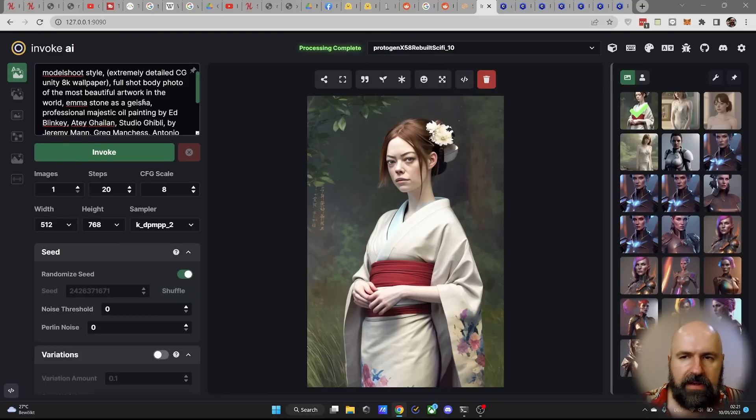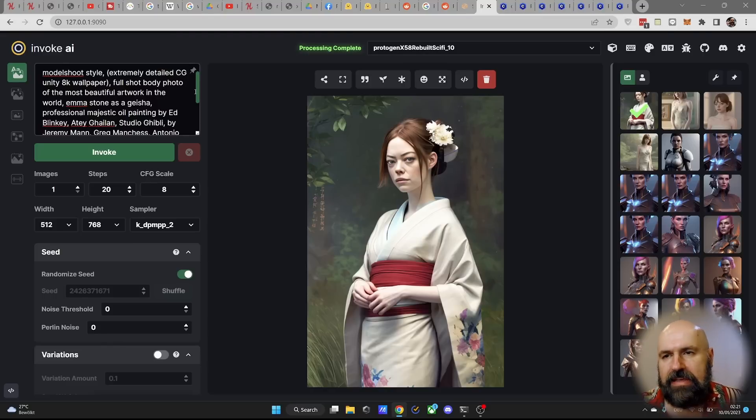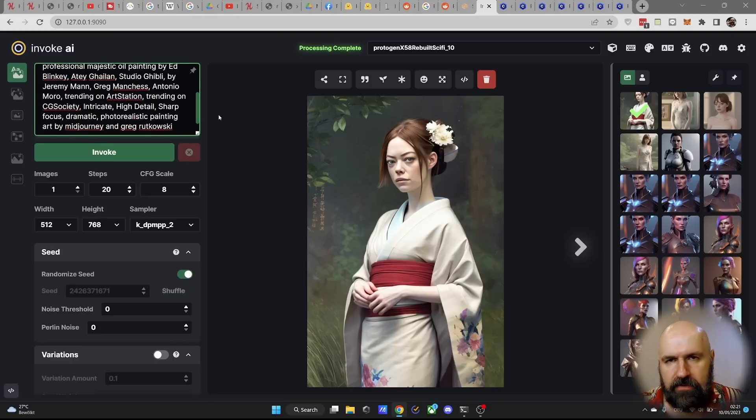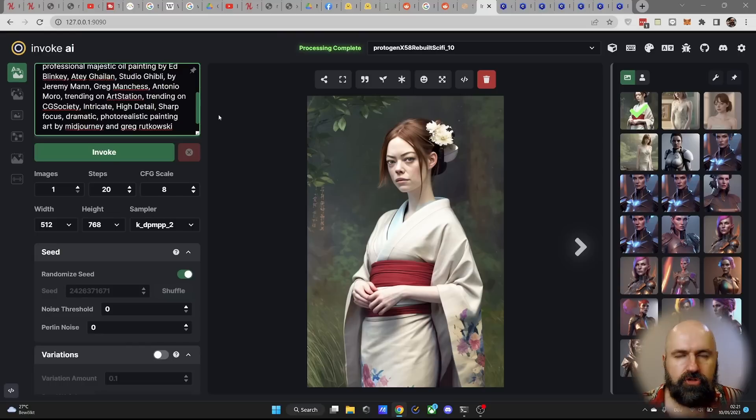Now as you might see here on the left side, we don't have a negative prompt field for invoke AI right now. If you want to have something as a negative part in the image in your prompt, you can use square brackets for that. But to be honest,